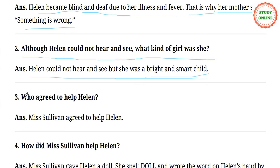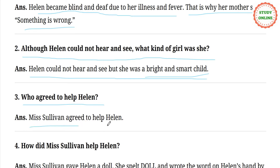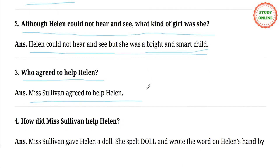Question number 3. Who agreed to help Helen? Answer: Ms. Sullivan agreed to help Helen.